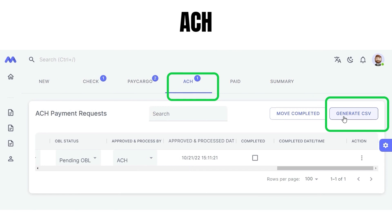In ACH, the user generates a CSV of the transactions, which is then mailed to the user.